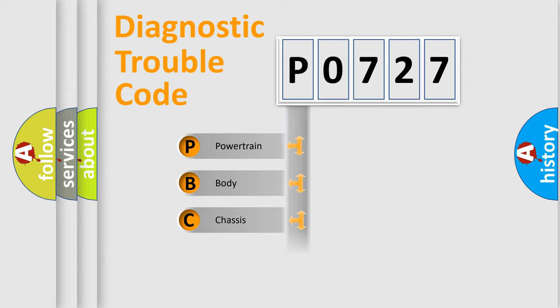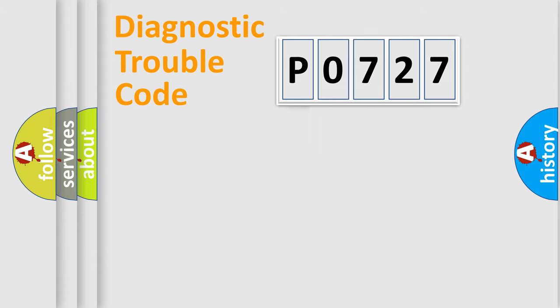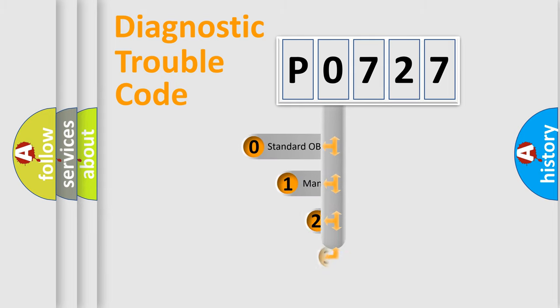Powertrain, Body, Chassis, Network. This distribution is defined in the first character code.